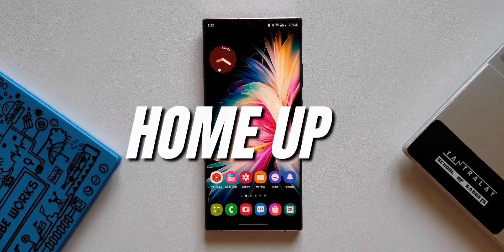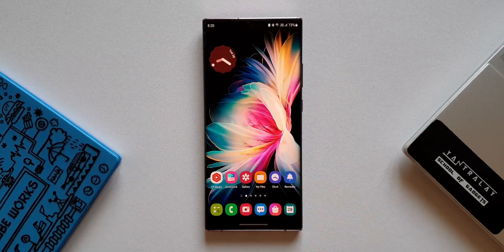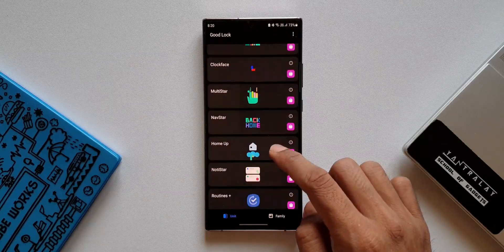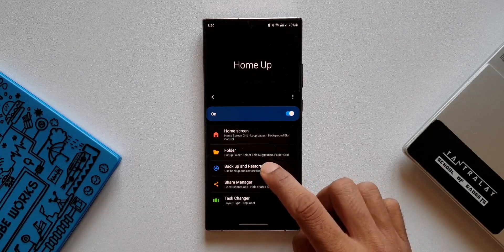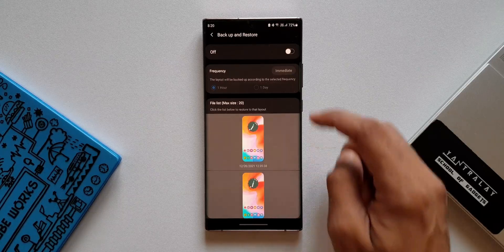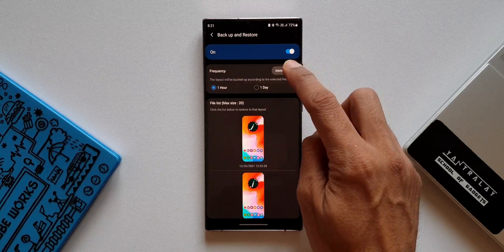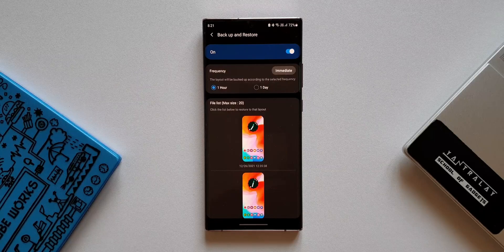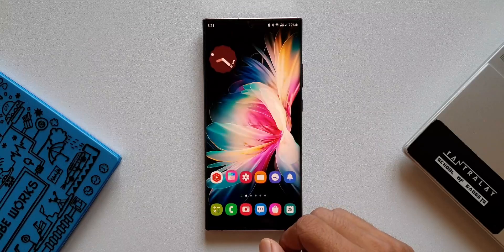Let's open the GoodLock app and then open the Home Up module. Here we have an option to back up and restore the home screen layout. Tapping on it, we have a toggle to turn on the backup and set the frequency to one hour, one day, or we can also do an immediate backup. Let's tap on immediate backup to back up the current home screen.